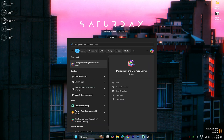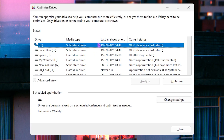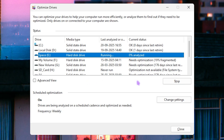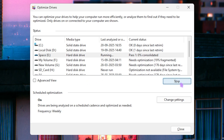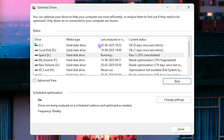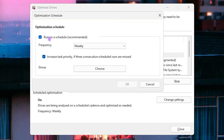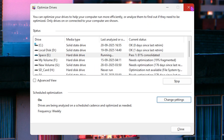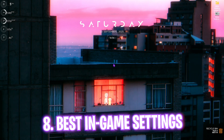Next step is defragging and optimizing your drives. Search for 'Defragment and Optimize Drives', select Local Disk C, and click Optimize — this trims your SSD. For a hard disk drive, click Analyze first, then Optimize to fix fragmentation. This improves drive performance, loading times, and fixes micro stutters. Do this for all drives periodically. Also click Change Settings, set the schedule to Weekly, make sure it's active, and click OK.